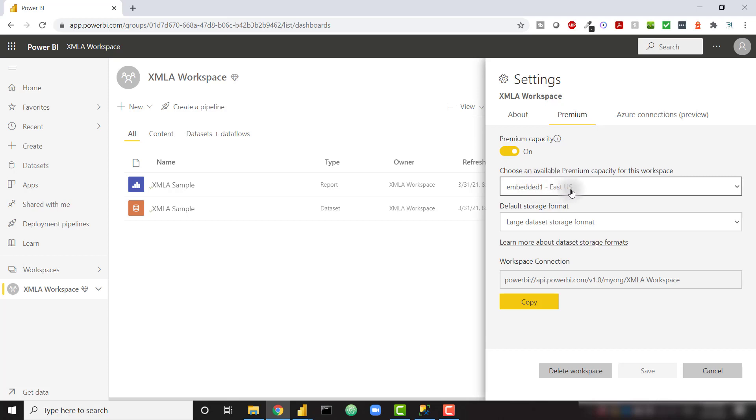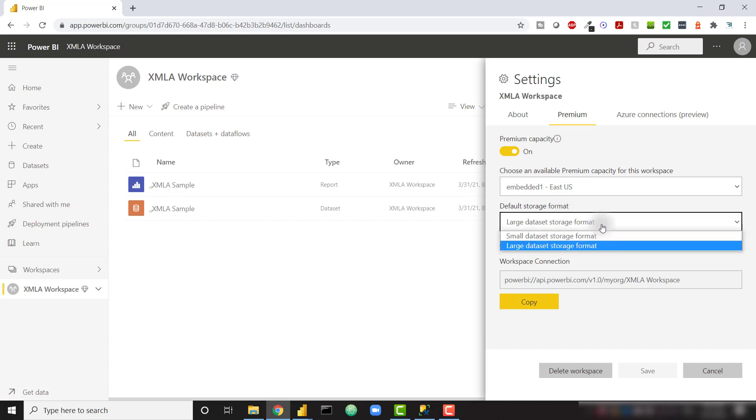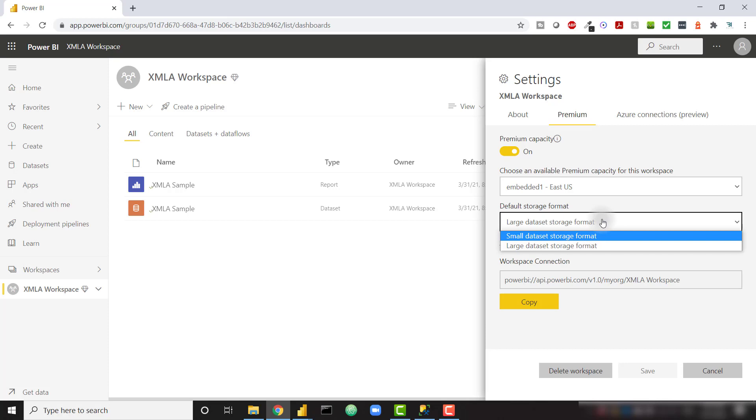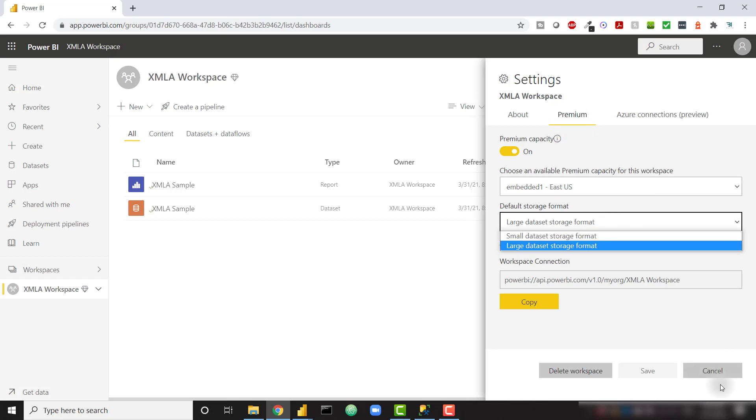Side note, if you are using the XMLA endpoint, you want to turn on the large data set storage format. By default, it's on the small data set storage format. But switching to the large format will allow your XMLA endpoint calls to run a little bit smoother and quicker. So I see that I'm on premium capacity.